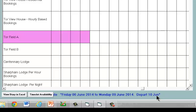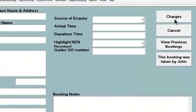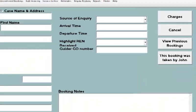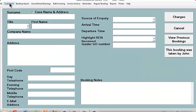So you could have one group going out in the morning and another group arriving in the afternoon. We've selected our resource and now we'll click on the enter customer button. This screen is now looking at our customer database. The customer database can be used to store all your contact details — people who hire with you, people who've inquired, people connected with your centre, anybody.